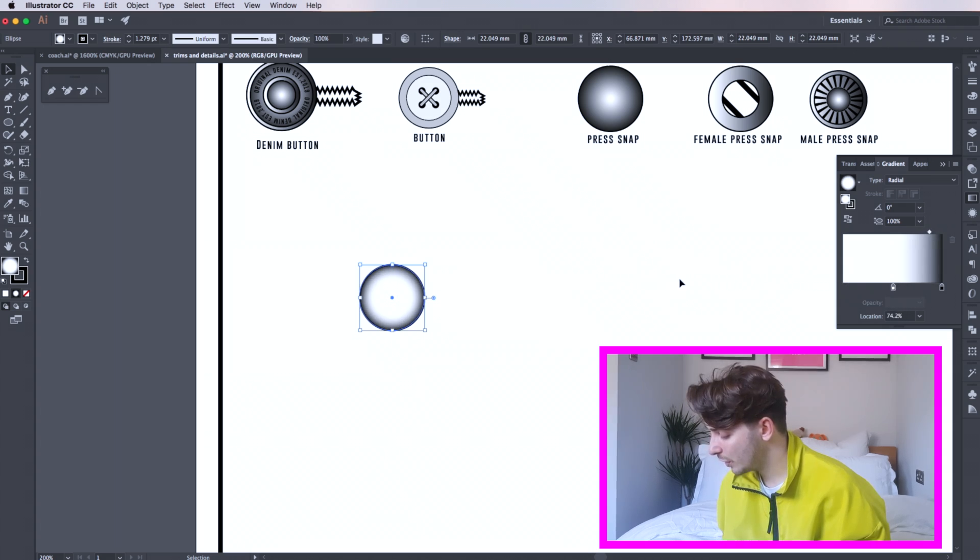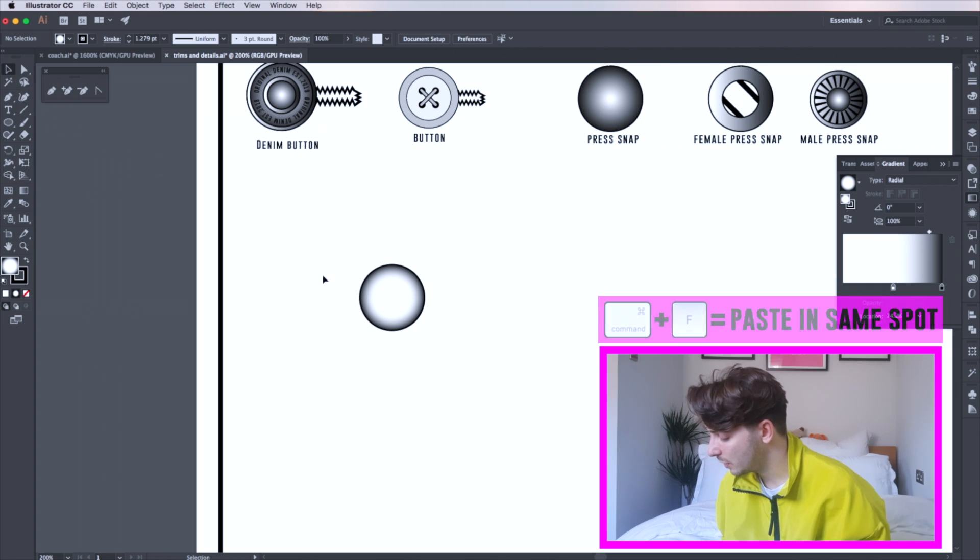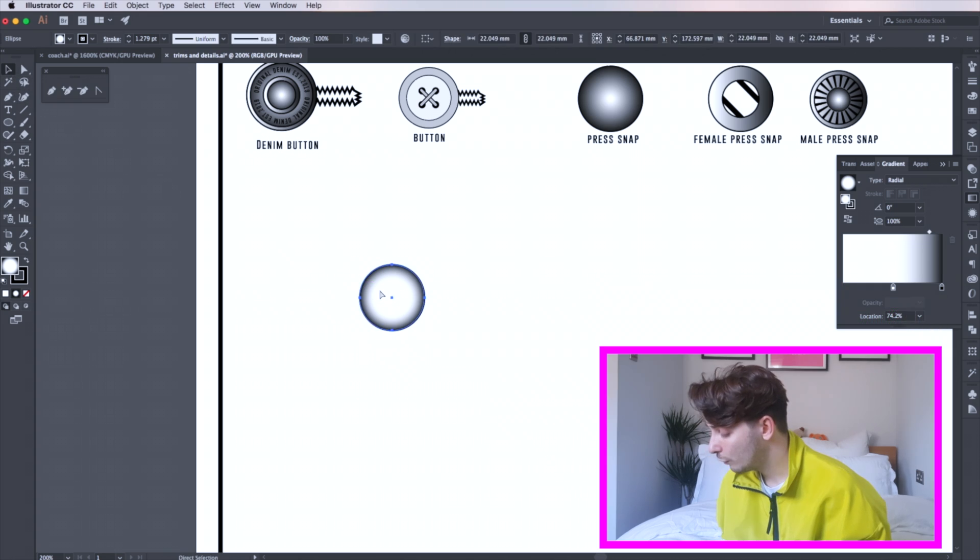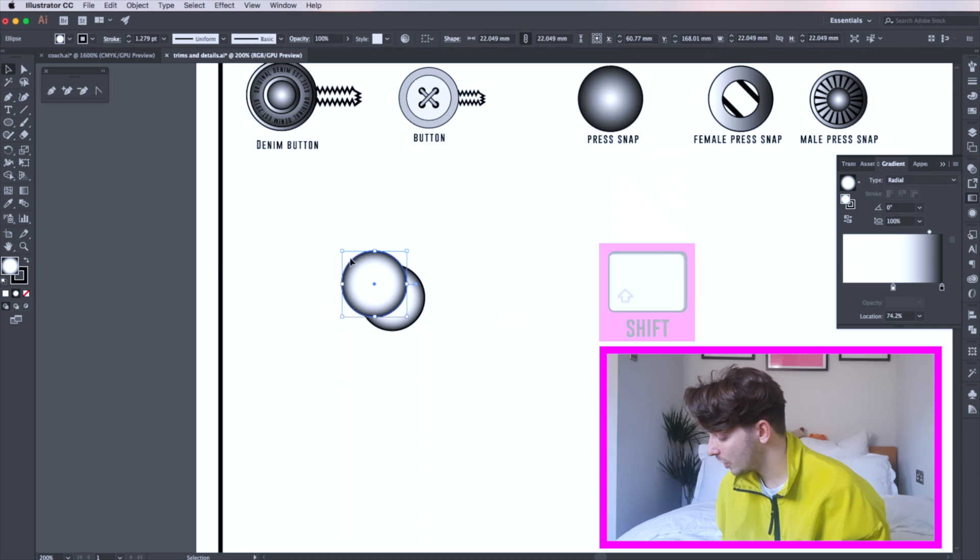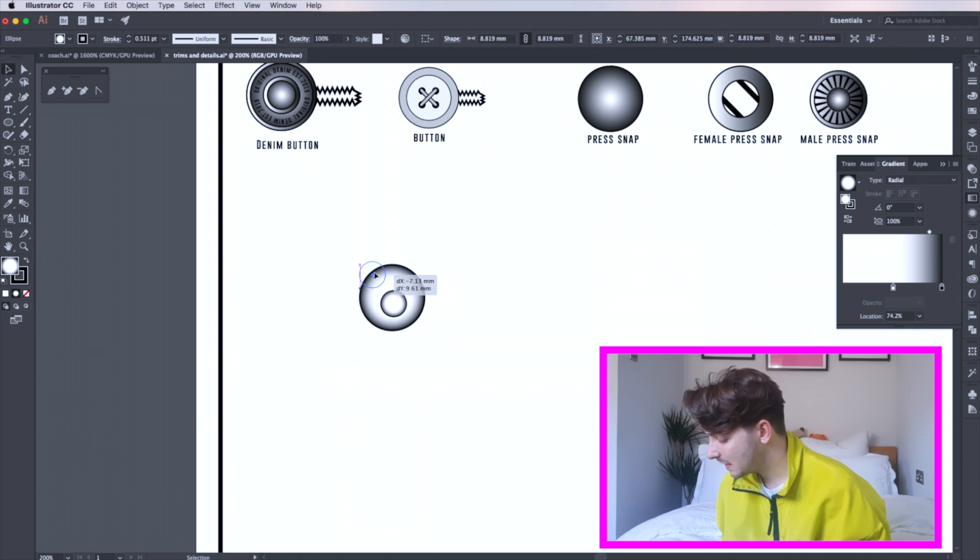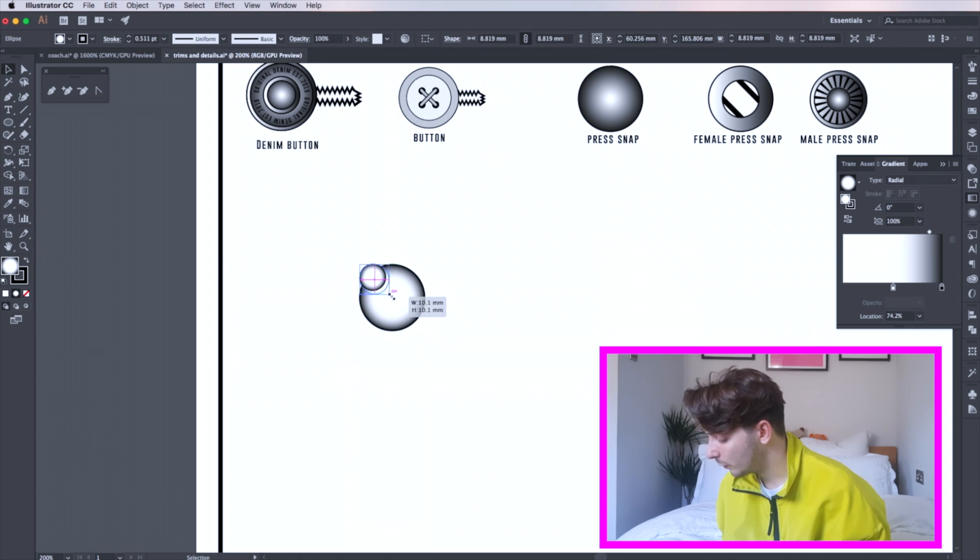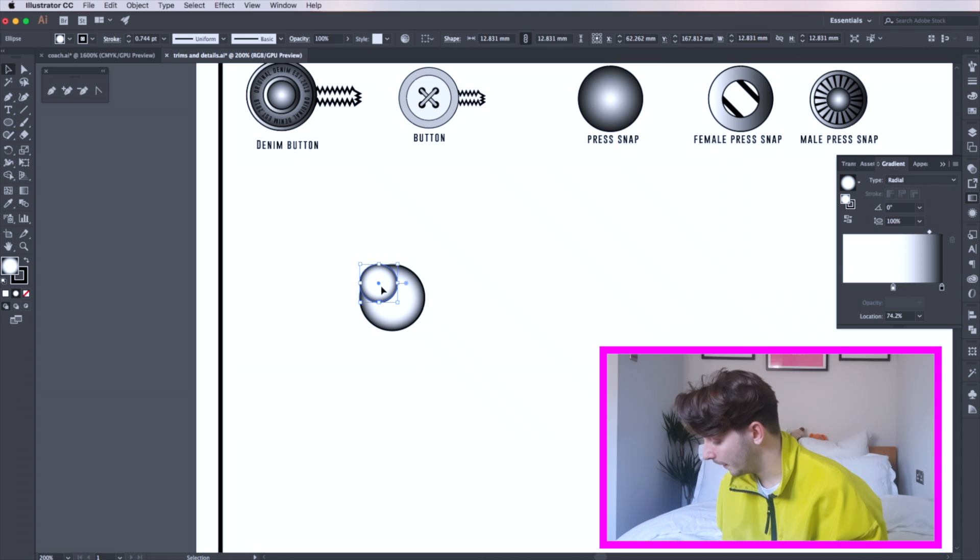Select your circle and copy and paste using your command C and command F. Reduce the scale of this by holding shift and place it off to the side. This is the beginning of your button on your cord stopper.